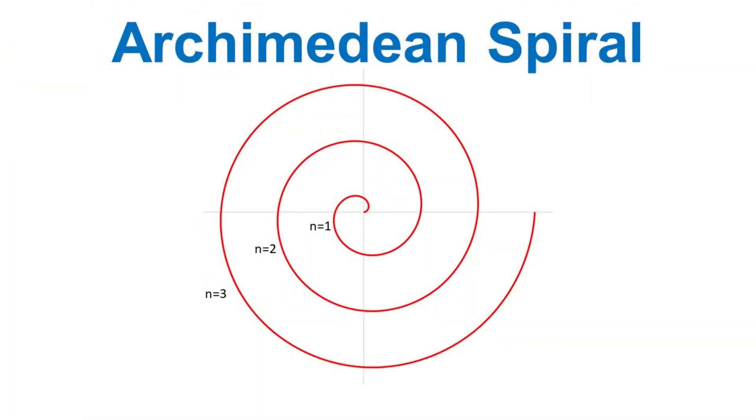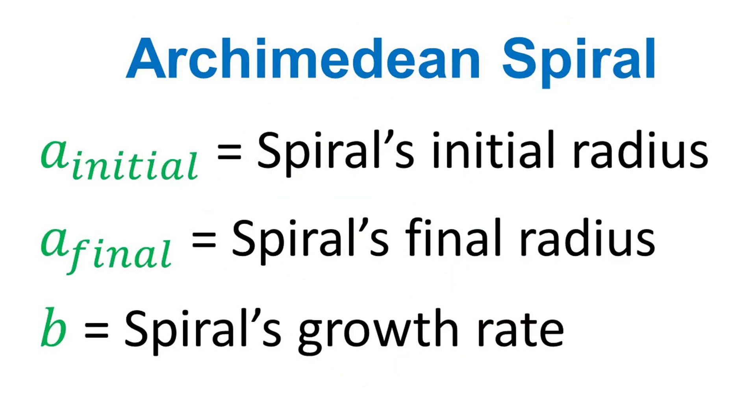Here, one sketch of Archimedean spiral is shown. Here you can see that number of turns are presented with lowercase n. Lowercase a with suffix initial represents the initial radius of spiral.